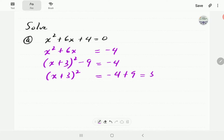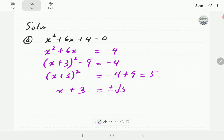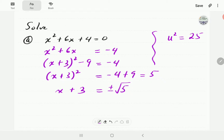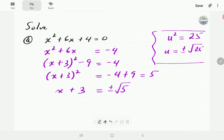Taking the 9 to the right hand side gives us x plus 3 all squared equals 5. Next we undo the square by taking the square root on both sides. On the right hand side this gives us plus or minus root 5. This is because whenever you have u squared equal to 25, there are two numbers — both 5 and negative 5 — whose square is 25. That's why whenever we take the square root we use plus or minus.